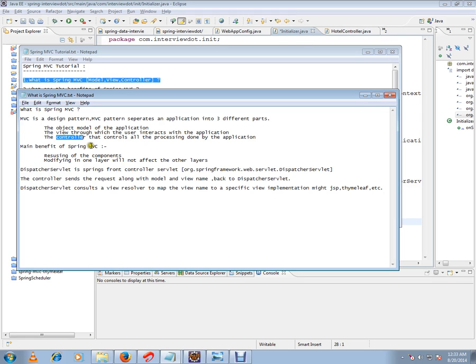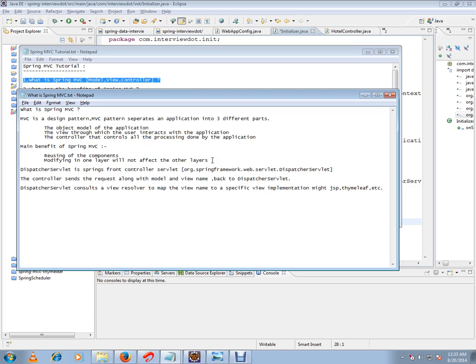What is the main benefit of Spring MVC? We can reuse the components, and modifying one layer will not affect the other layers. So a lot of decoupling happens here. Say you are changing in presentation, there is a view, it will not impact the controller. So everything is separated now.